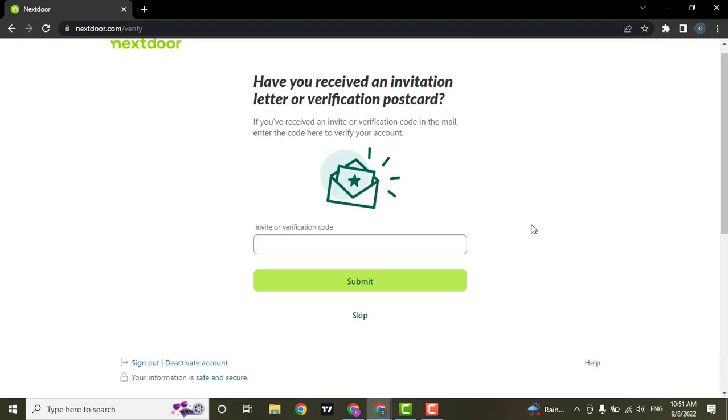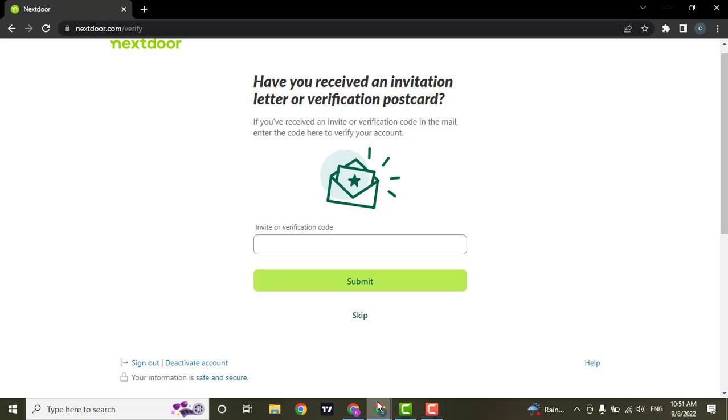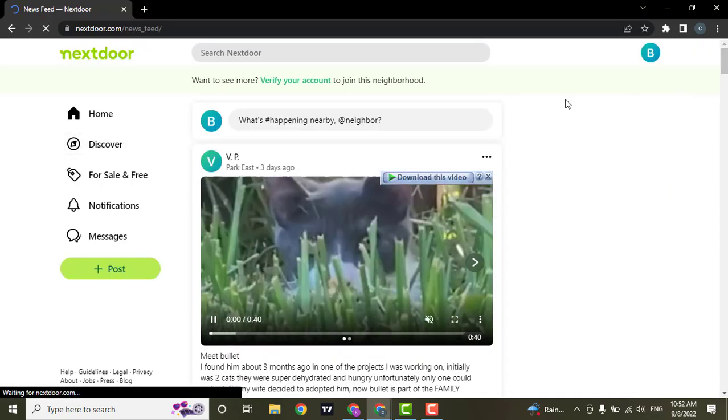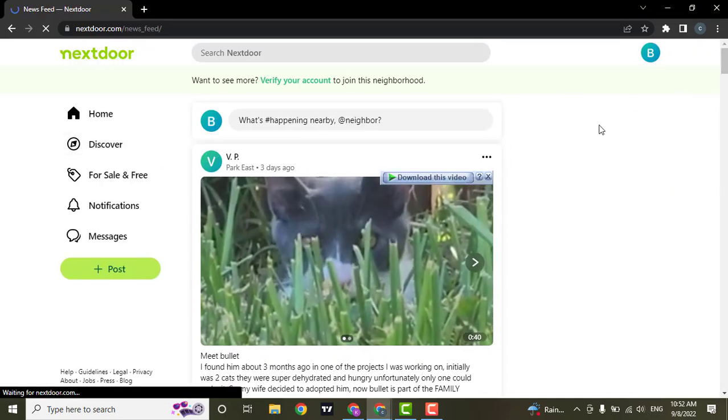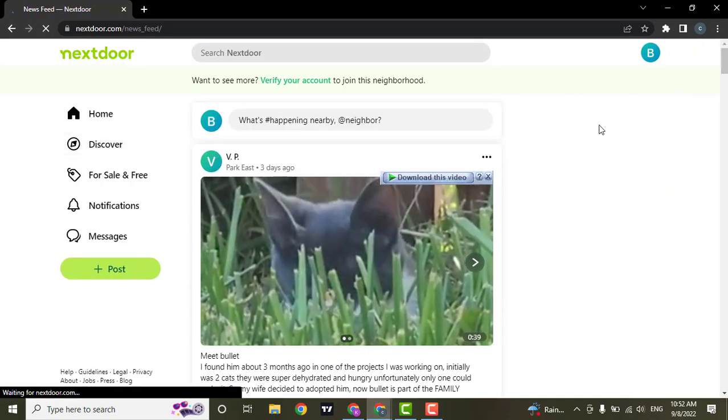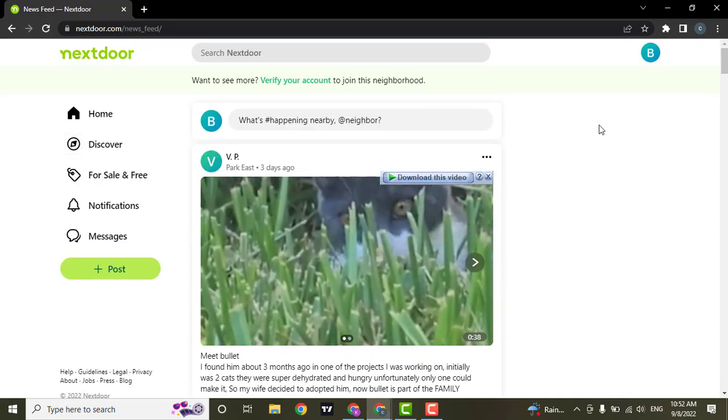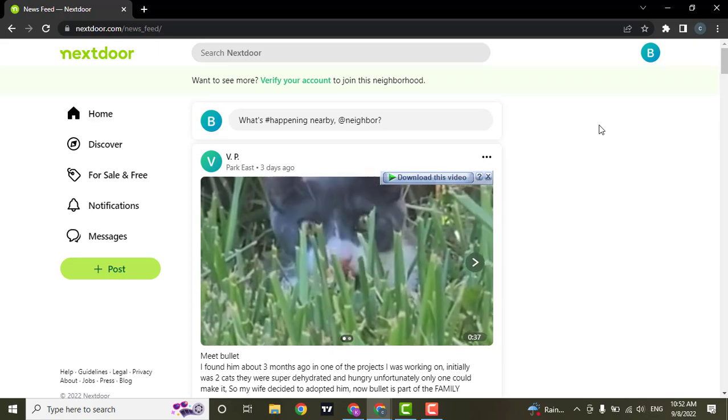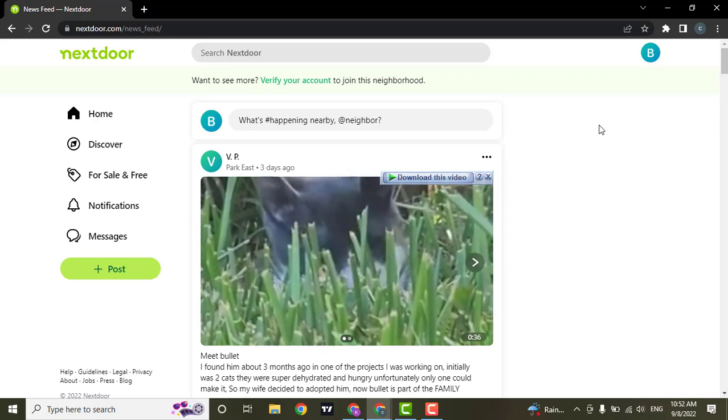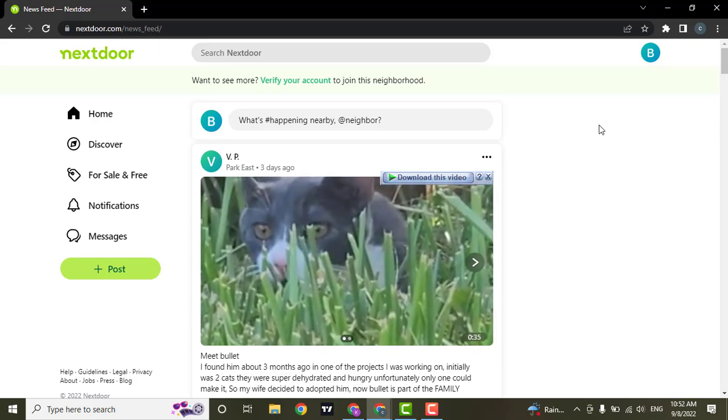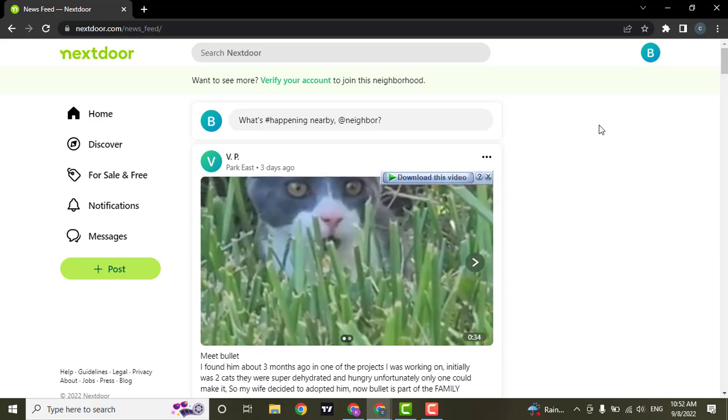Now you will receive a verification code in your email address that you use. You need to enter the code. After you type in the code, you will be successfully signed up for Nextdoor.